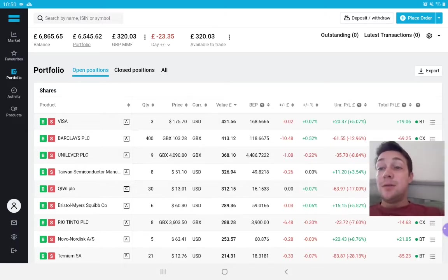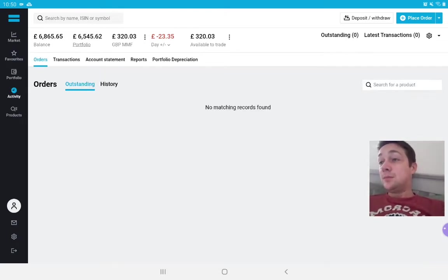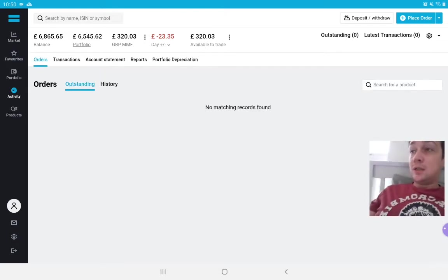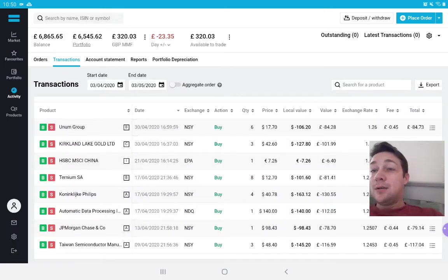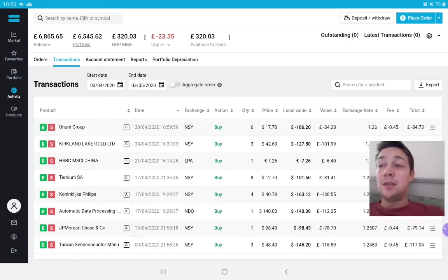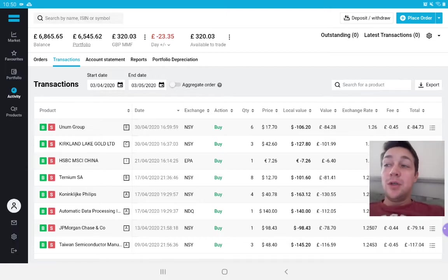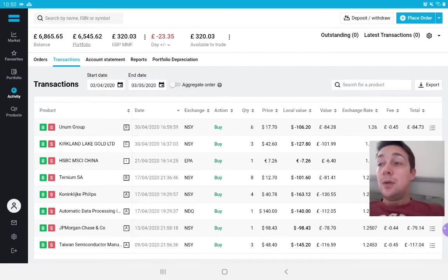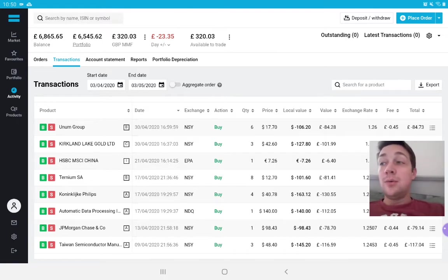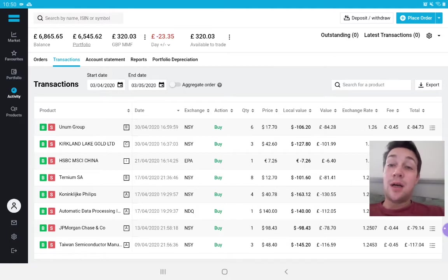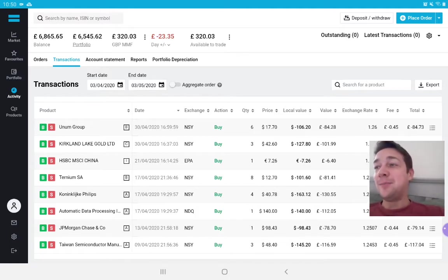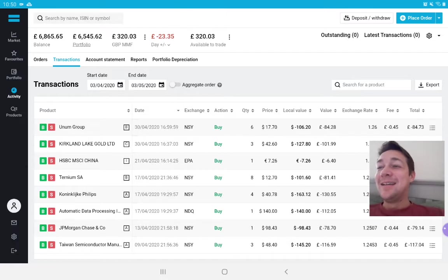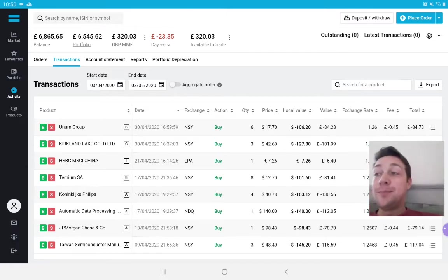The stocks that I bought this week, I can actually show you the transactions that I did. So we're not going back as far as HSBC China because that's just my ETF purchase. I bought Kirkland Lake Gold and I bought Unum Group. In the UK we call it Unum. Both of these are on the New York Stock Exchange. I'll start with Kirkland Lake Gold.